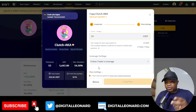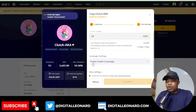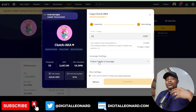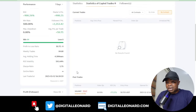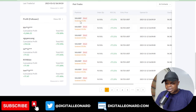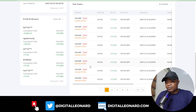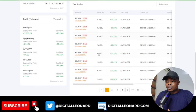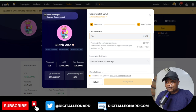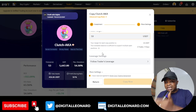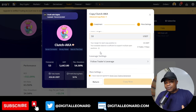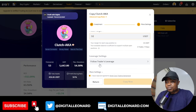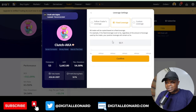Once you set the per-trade amount, the next thing is the Leverage Settings. You have the option to follow the trader's setting — for instance, this trader is using 20x leverage. In our own case we use between 5 to 10x leverage. You can follow our leverage or click Use Fixed Leverage to set your own.